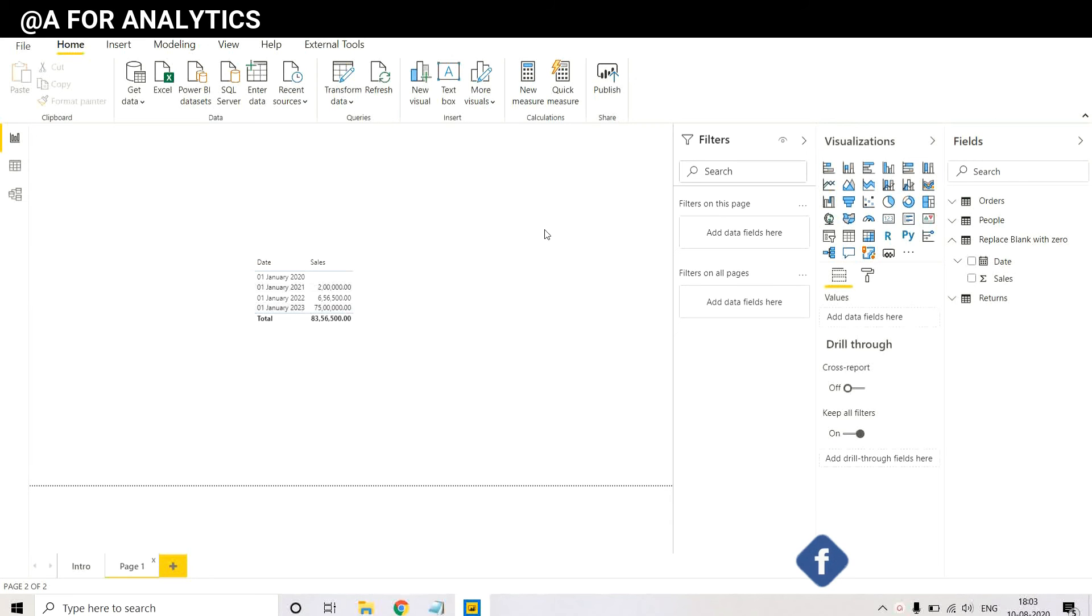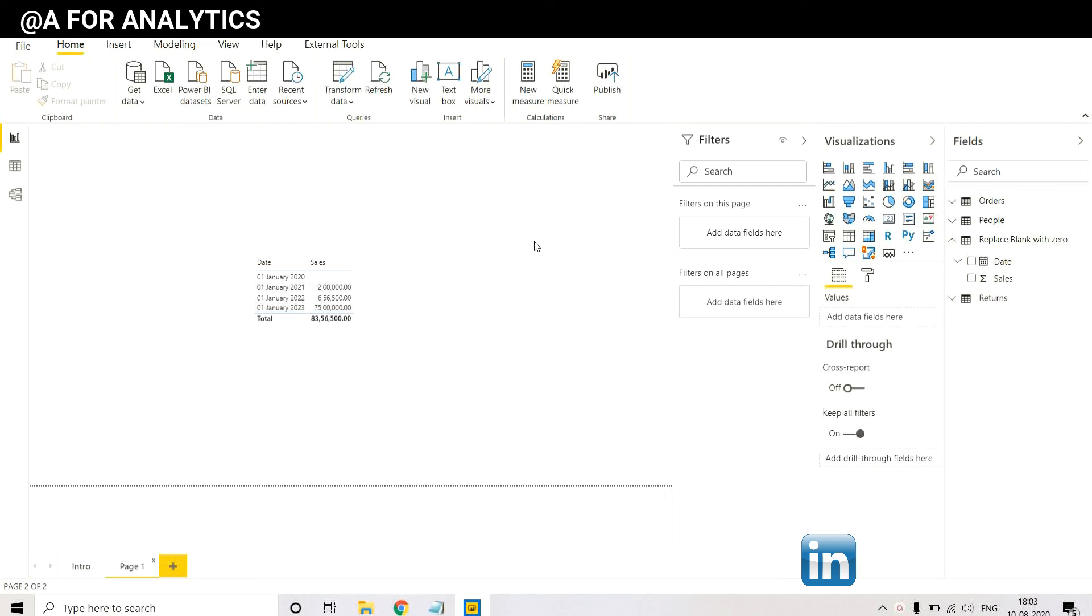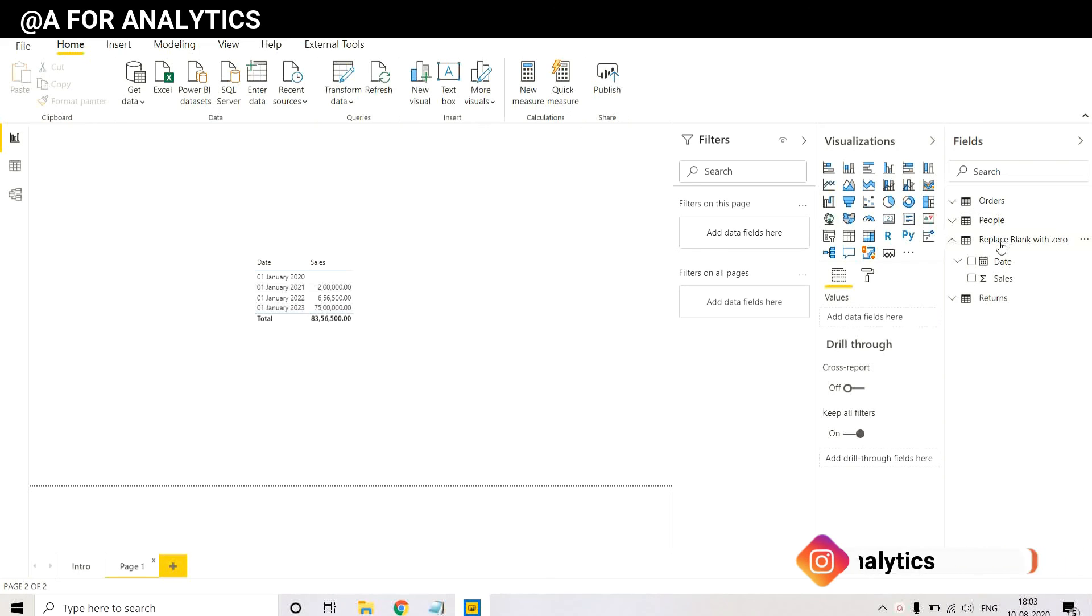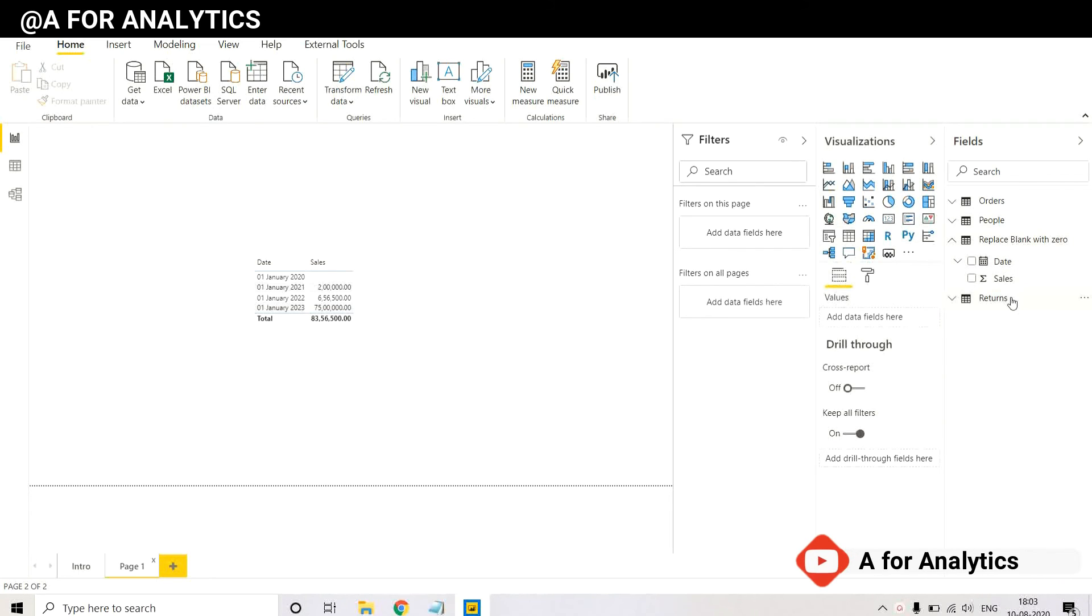In this video, we're going to use a dataset called Global Superstore and it's widely available on Google. You can easily find it and download it. We have four tables in this database: Orders, People, Replace Blank with Zero. Typically we're going to use only this table and the Returns.